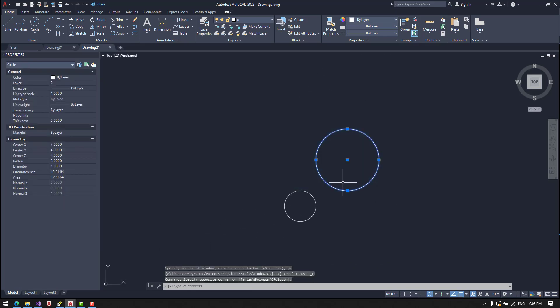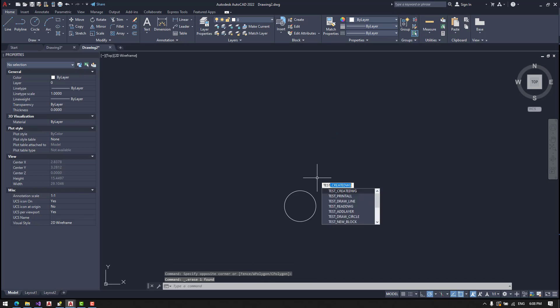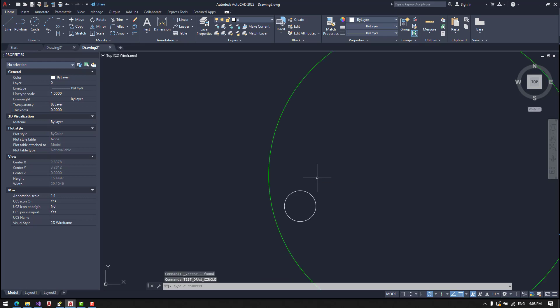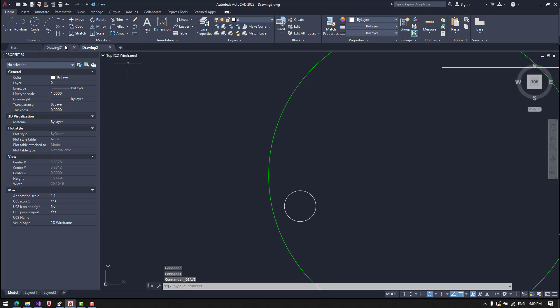What if we delete this circle and use our premade functions like draw a circle and let's draw a line. Okay. We save it.